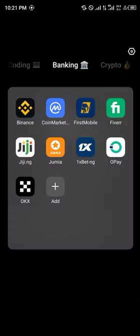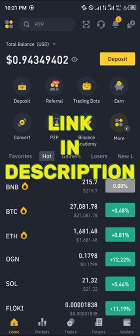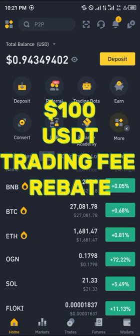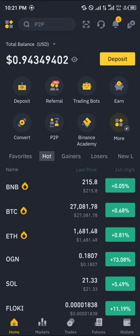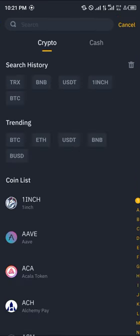Click on the Binance app, and once you've logged in — if you don't have a Binance account, you can use our link in the description to claim 100 USDT worth of trading fee rebates when you register and verify your account. Once registered, click on the deposit option.